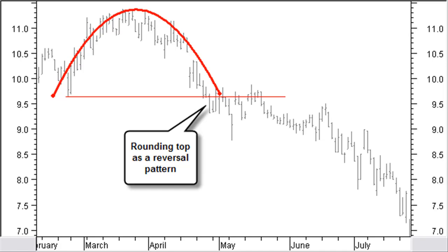A rounding top pattern with an inverse rounded bowl shape appears mainly on daily and weekly bar charts. A rounding top starts with a steep rising trend line which with time becomes increasingly flat. Rounding tops as a reversing pattern break to the downside and lead to a further move down 90% of the time. The pattern confirms when the price closes below the left-hand border, or with a saucer lip when breaking the right-hand side of the border.